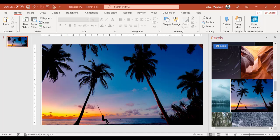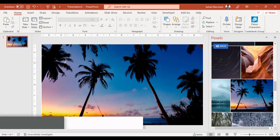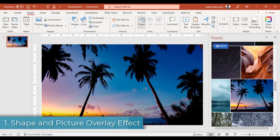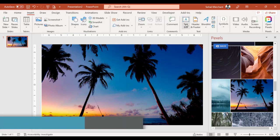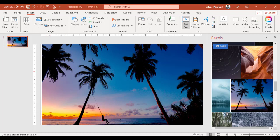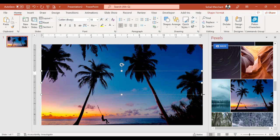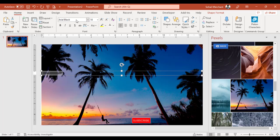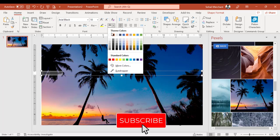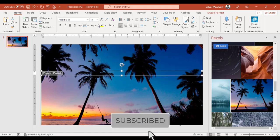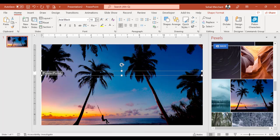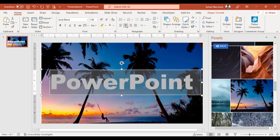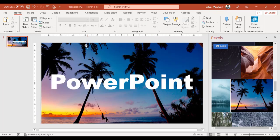I have this picture and I want to fill my text with this picture. To perform this task, go to Insert and select Text Box. Draw a text box on your picture. Write anything of your choice in your text box. I am writing PowerPoint. Select your text. Change the font style. I am choosing Arial Black. Change the font color to white and increase the font size. Center align your text.